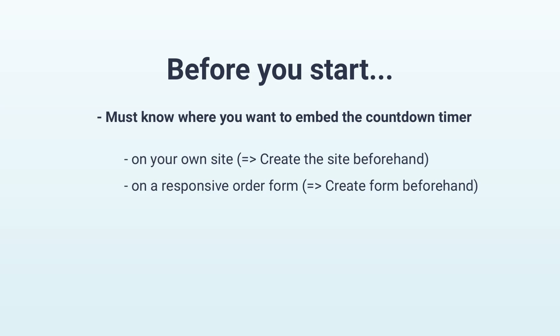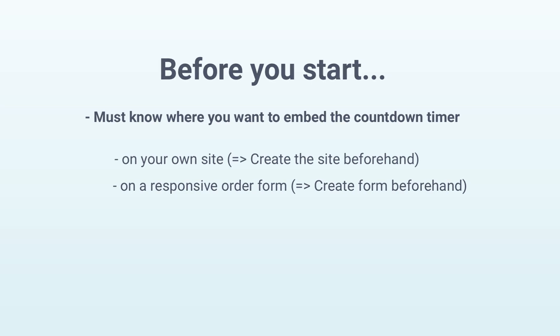Please note that you can't use the countdown timer with the multi-step order box or on a classic order form. You can find the video for the responsive order form linked in the top right-hand corner.